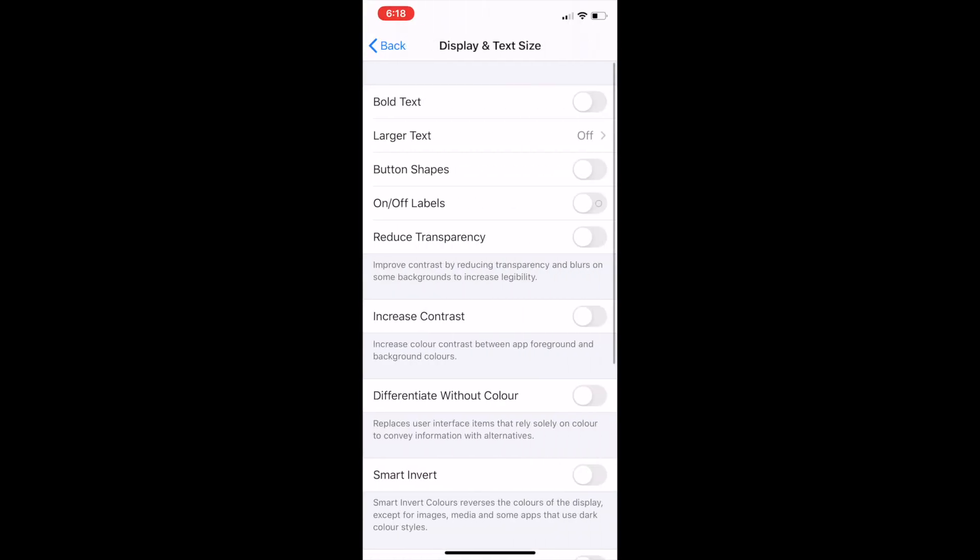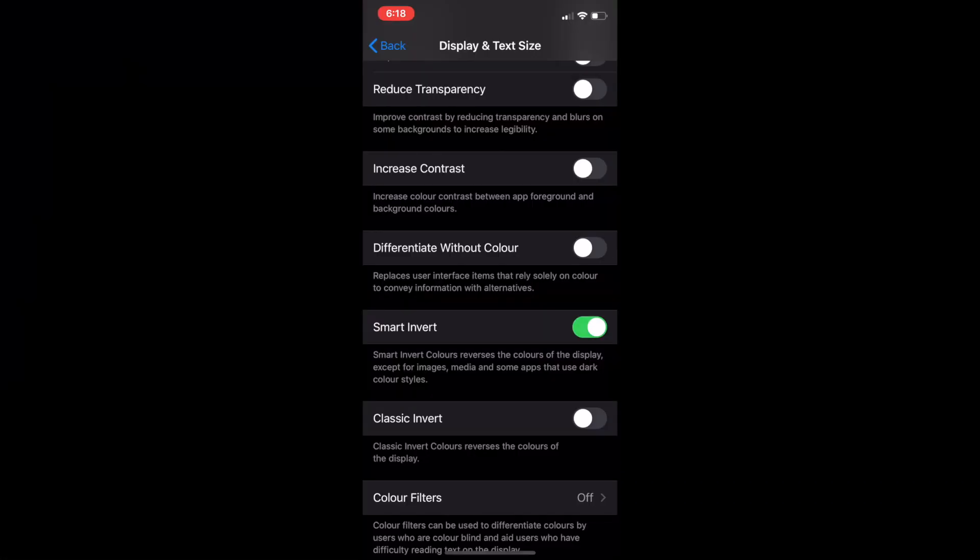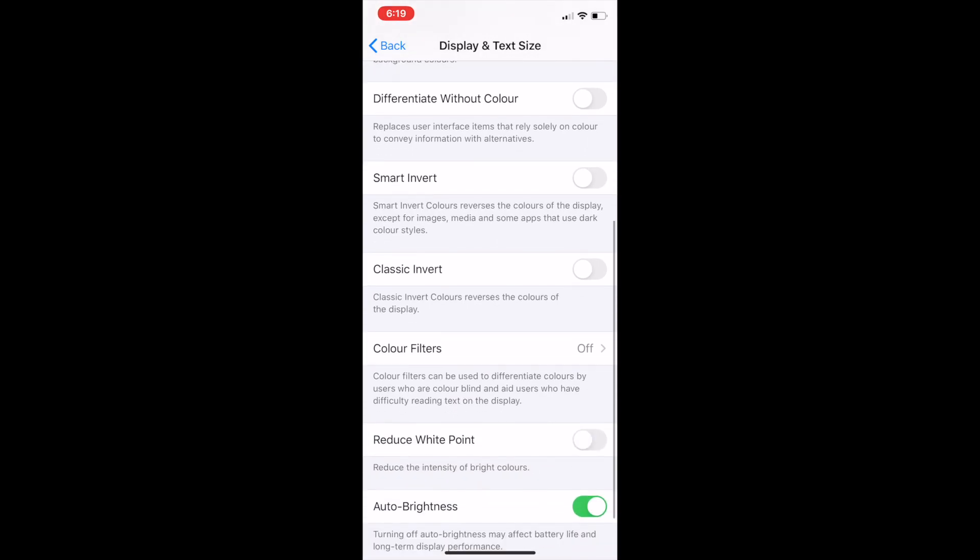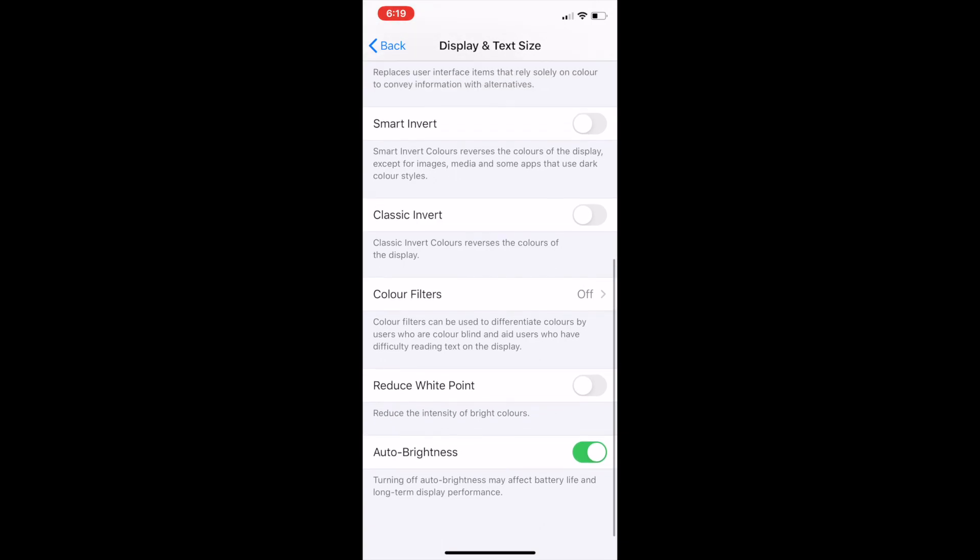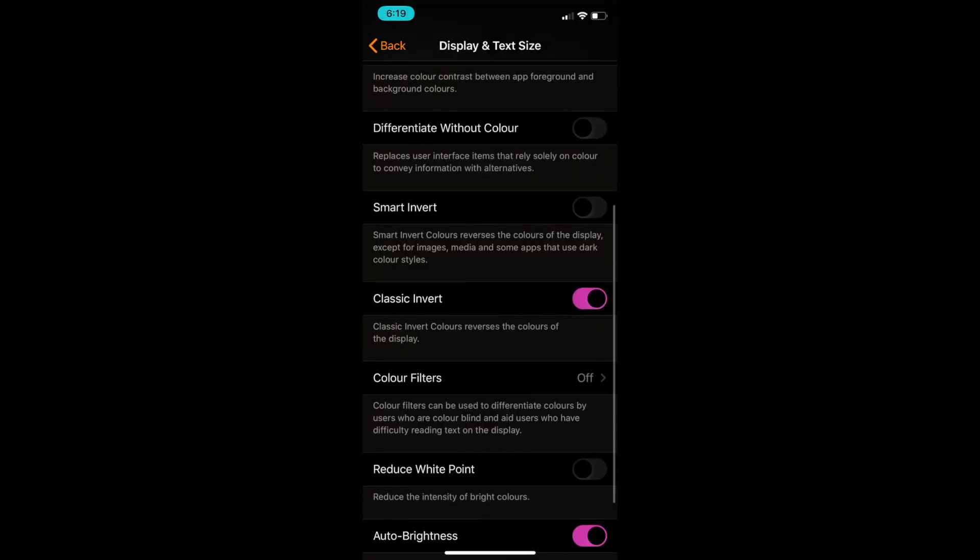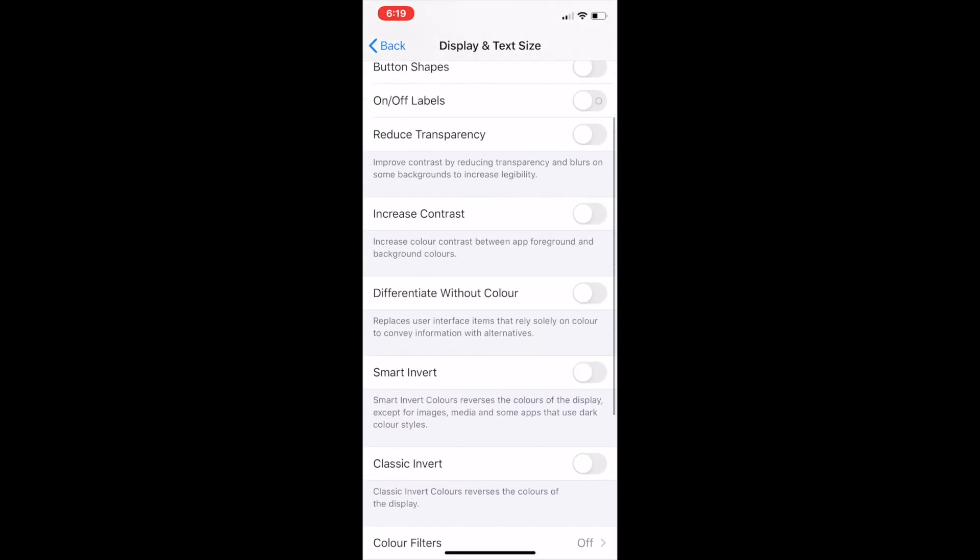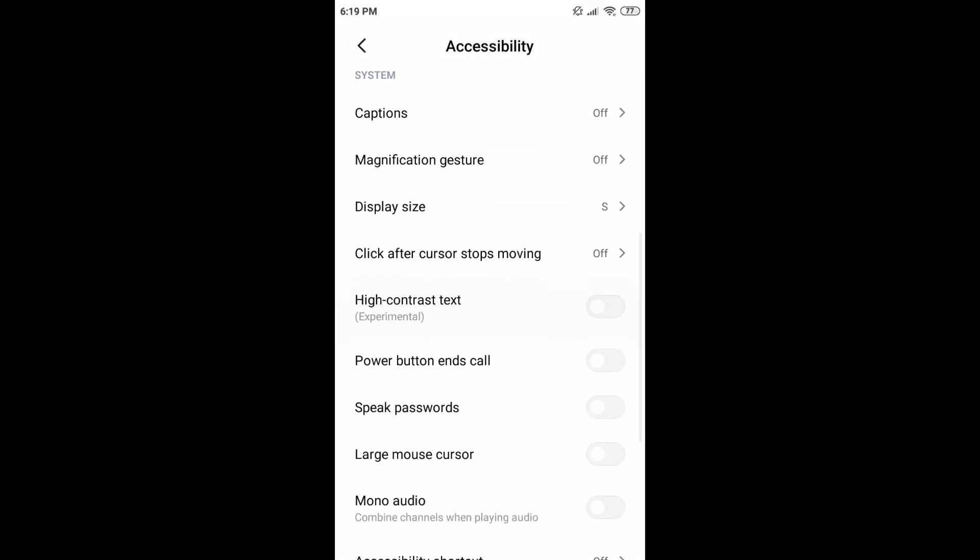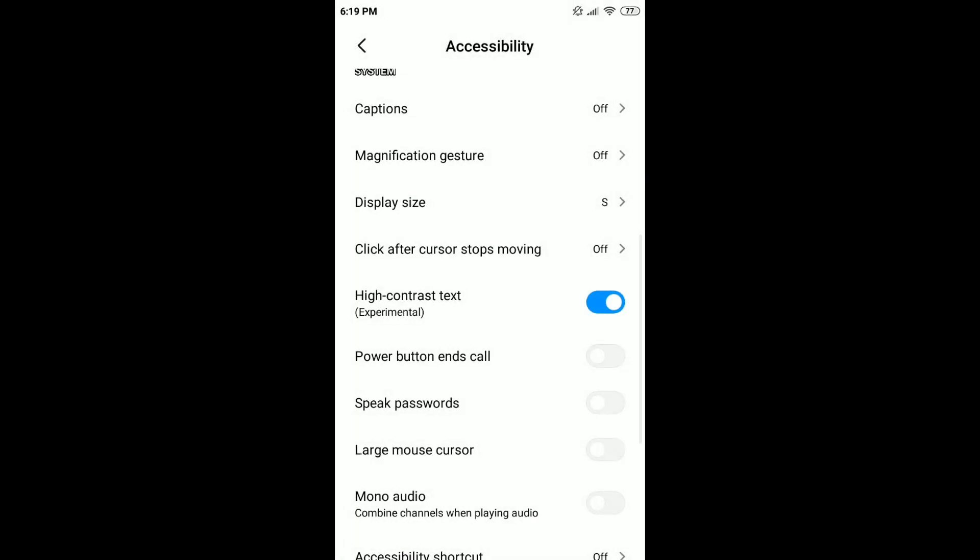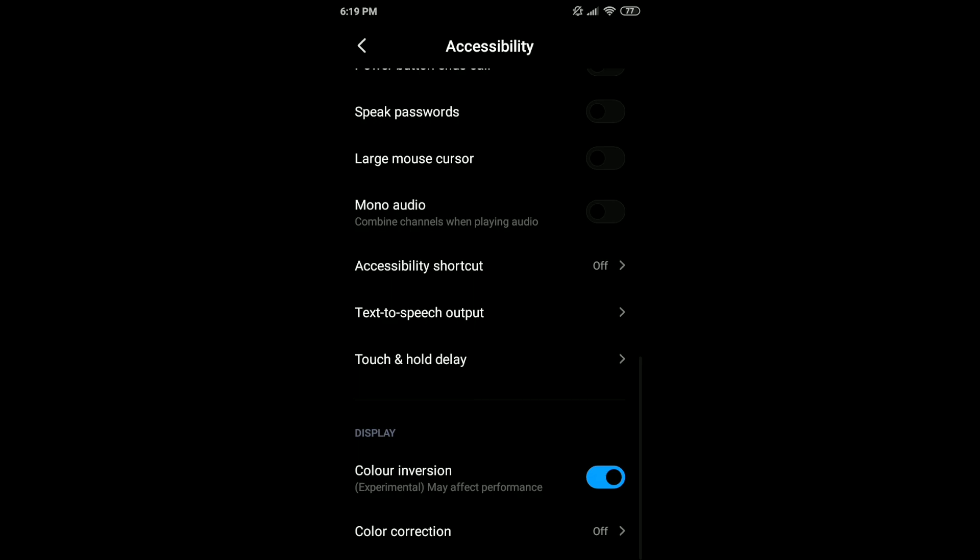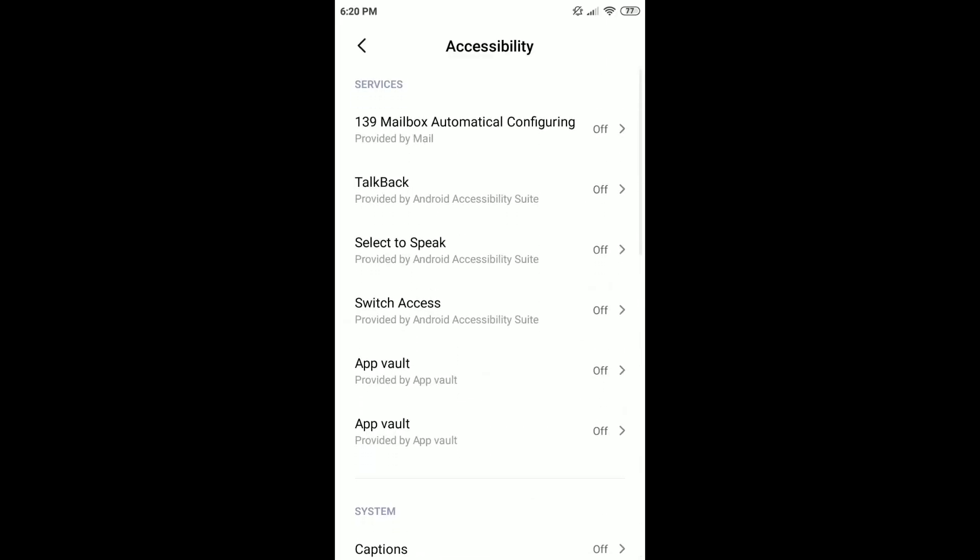Display and text size. The iOS lets you invert colors, reduce the intensity of bright colors, enable grayscale or choose from a range of color filters to support different forms of color blindness or other vision challenges. With the invert colors setting, the operating system automatically recognizes when a piece of media is using a dark color style, so it can reverse the colors of the display without affecting the look of the images, videos and certain apps. The Android OS also has features that change the display size, the contrast of text and invert and correct color. There are also options to reduce the motion of the user interface and also the parallax effect of the icons.